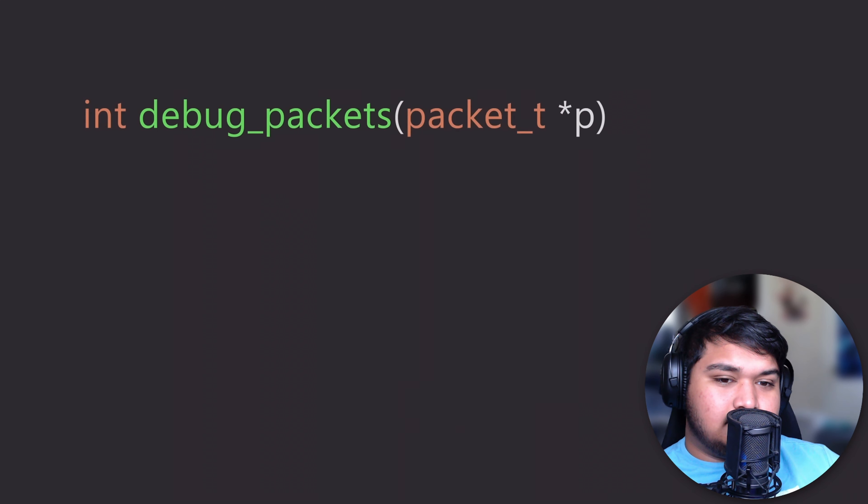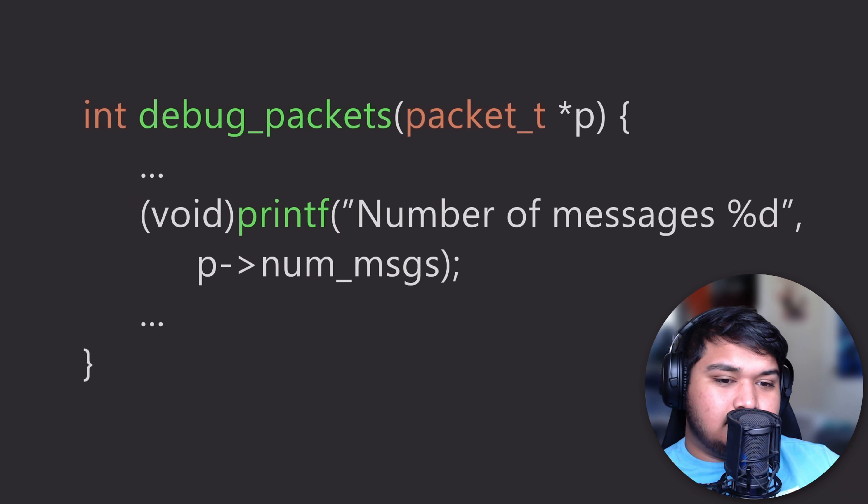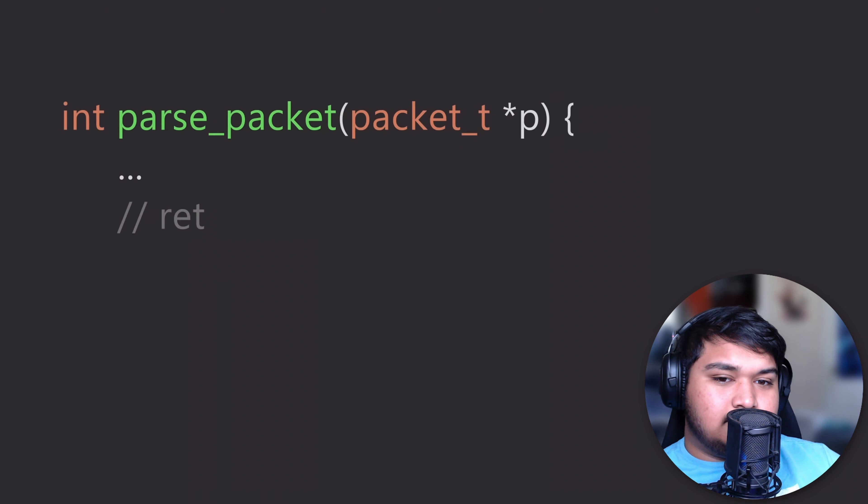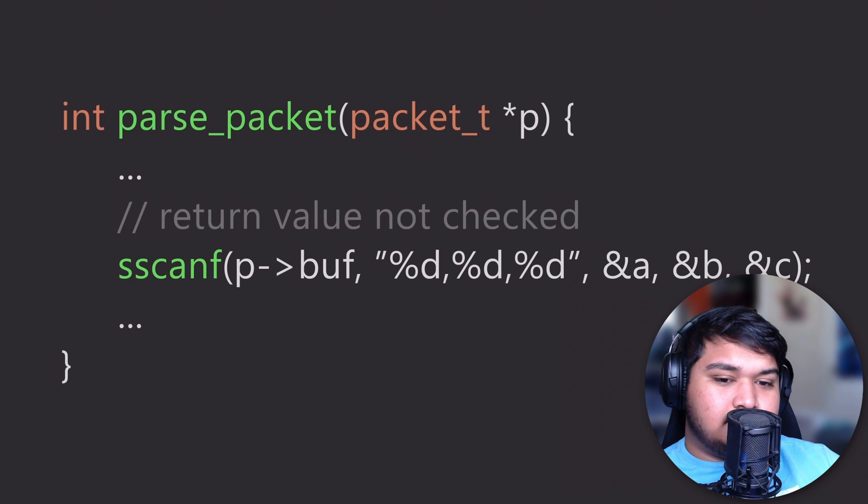To make sure that the person auditing the code understands that the developer meant to ignore the return value, the Power of 10 says we should explicitly cast all return values that are ignored to a void type. If a non-void function's return value is not void, this means that the developer forgot to check the return value and should be brought up in a code review.